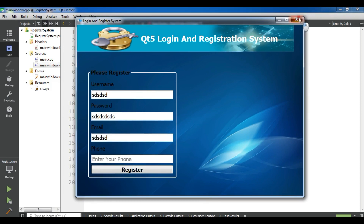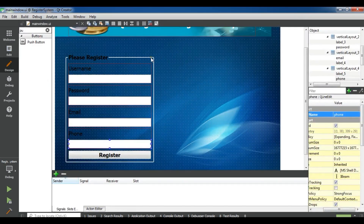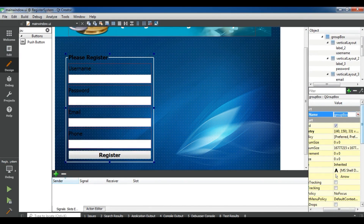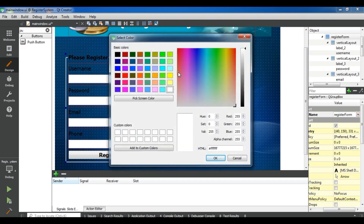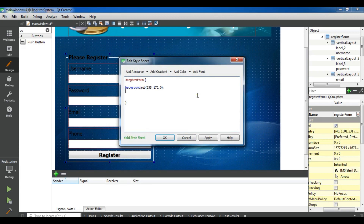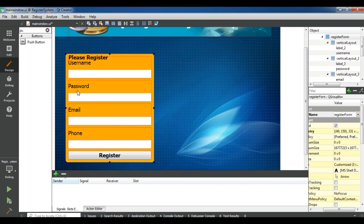Now we are going to design the CSS stylesheet. Open your mainwindow.ui, right-click on your container, and change the object name to RegisterForm. Copy this, right-click, change style sheet. For the background color, I want to give a yellow color. Also add a border radius of 8 pixels. Apply — now you can see the interface has changed.